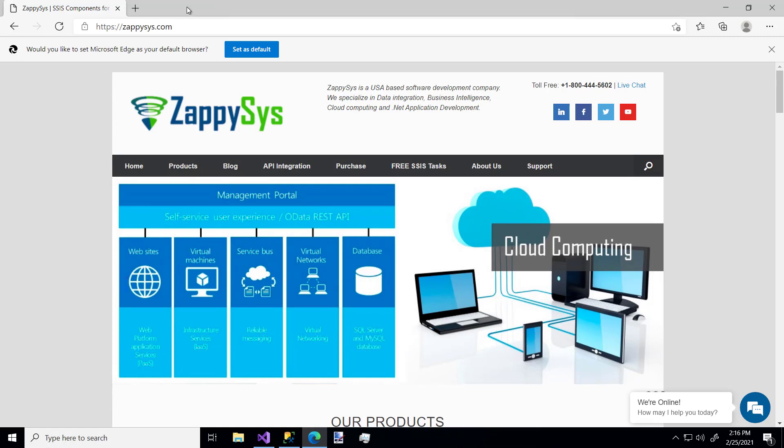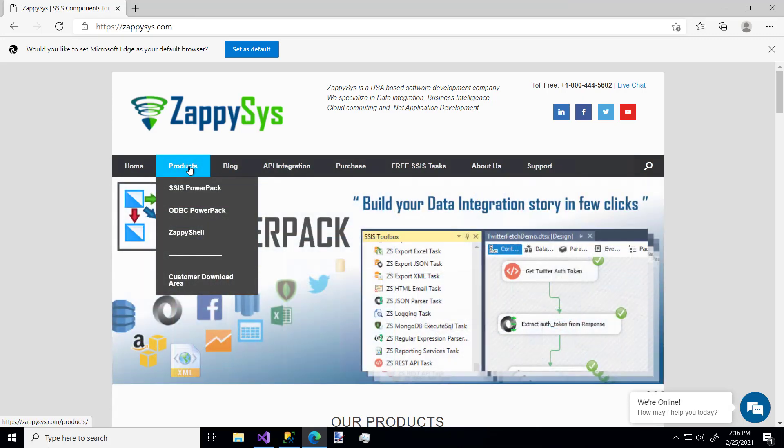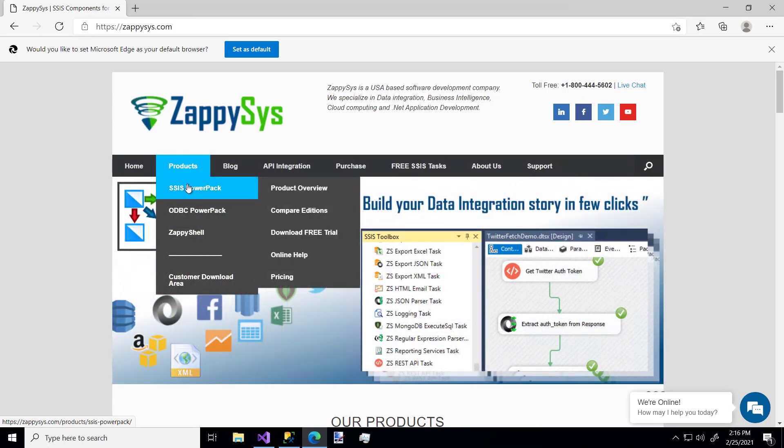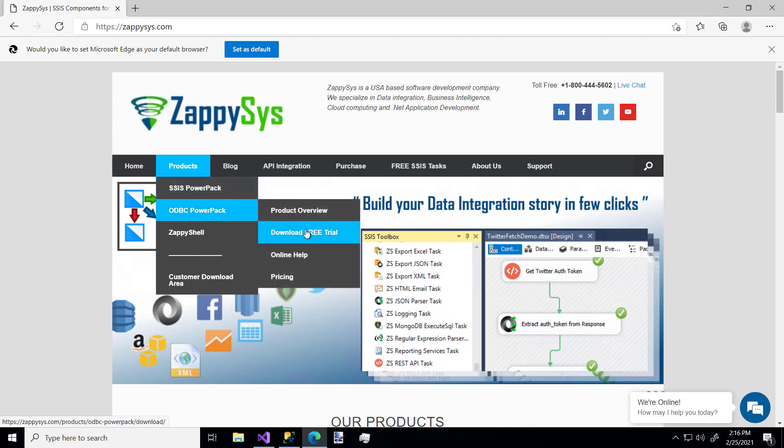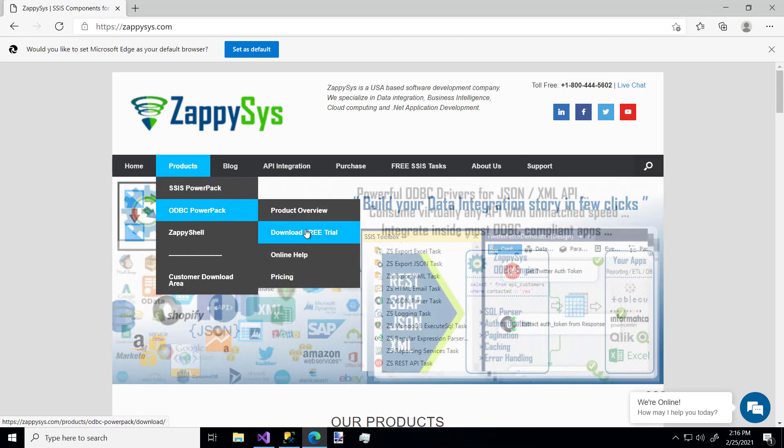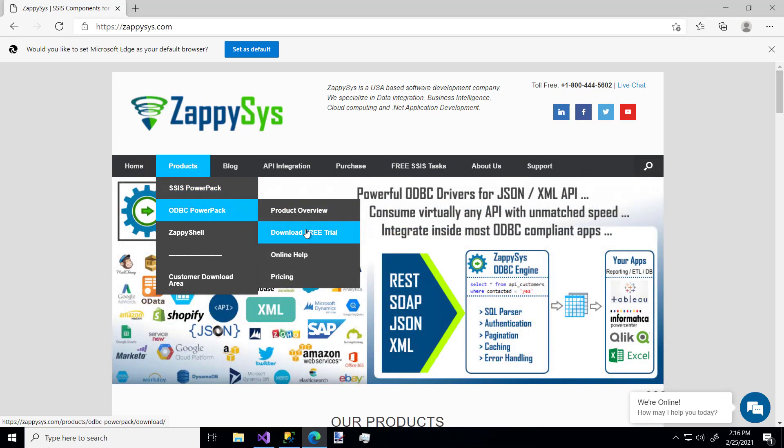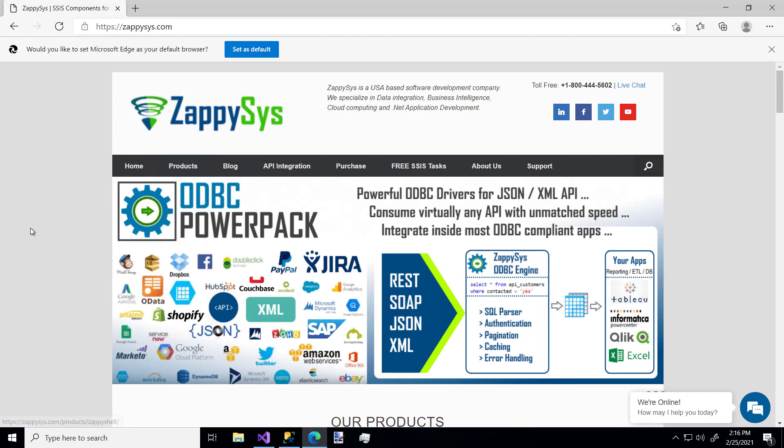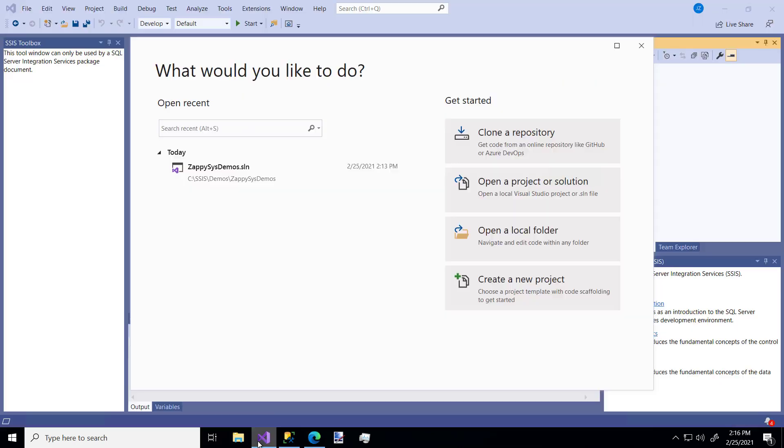You can get that by going directly to the website at ZappiSys.com, hovering over Products, SSIS PowerPack, and download the free trial. I'll be sure to post a link to this in the video description below. Alright, so let's crank up Visual Studio.